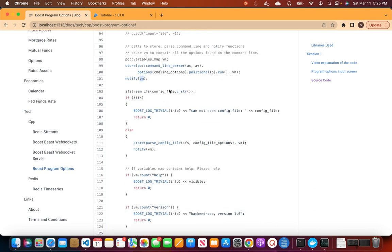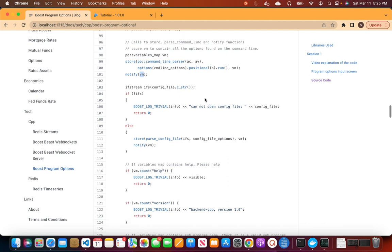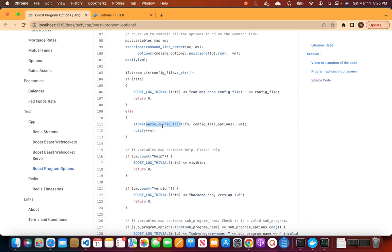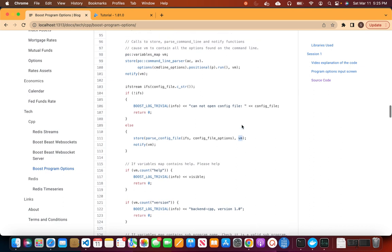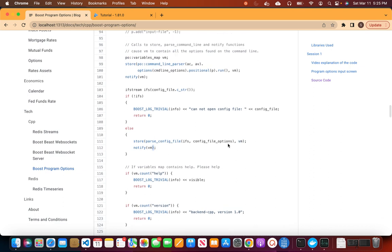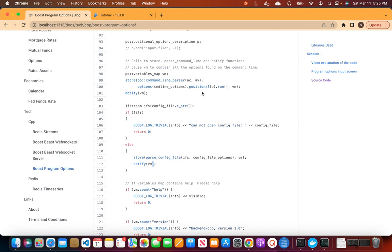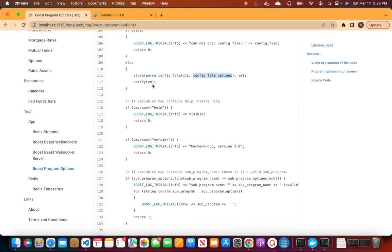We also read the configuration file from the file system. Once you have the config file, you call parse_config_file and put the result into the variable map. So you get the options from both the CLI and the configuration file. Then you call notify on the variables_map to finalize it.